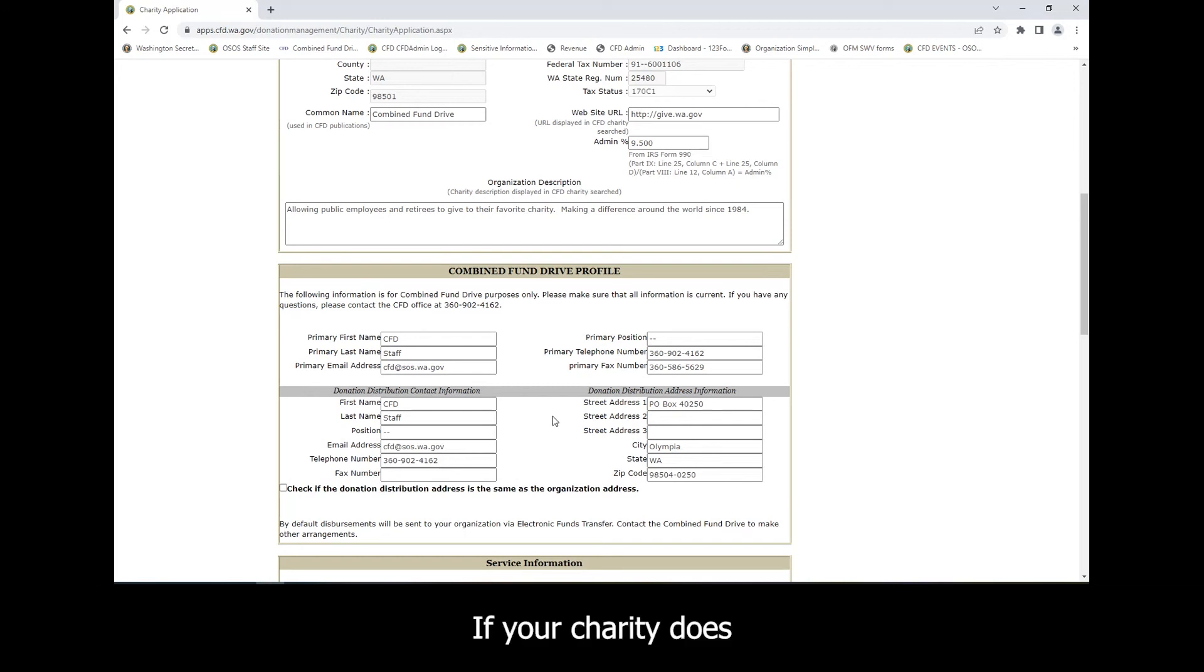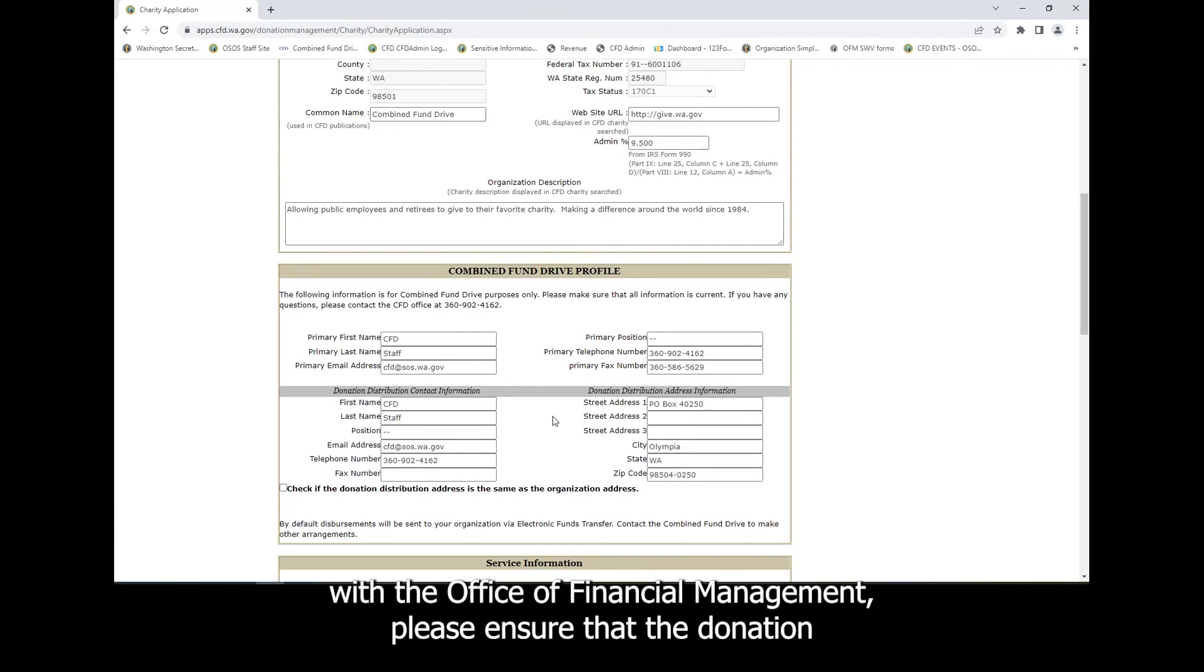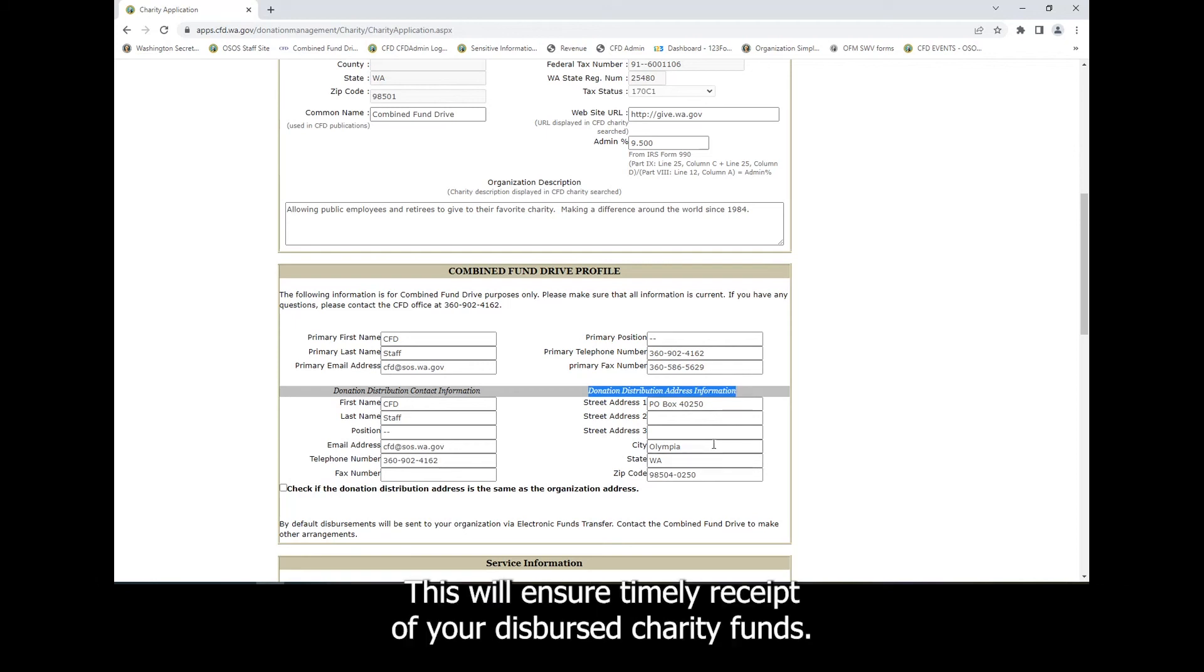If your charity does not already have a statewide vendor number registered with the Office of Financial Management, please ensure that the donation distribution address information is up to date. This will ensure timely receipt of your disbursed charity funds.